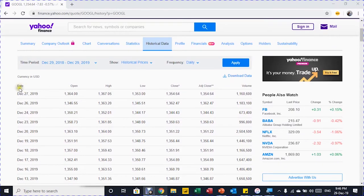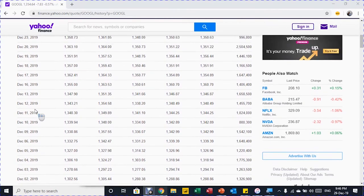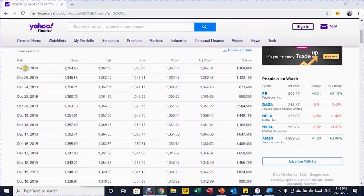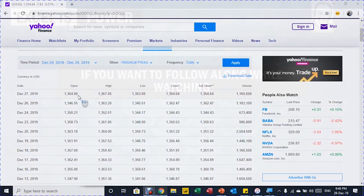On the left-hand side you have the date, and then the open price, the high price, low price, close, adjusted close, and finally the volume. You can see the last date was the 27th of December, and the dates are sorted in descending order.